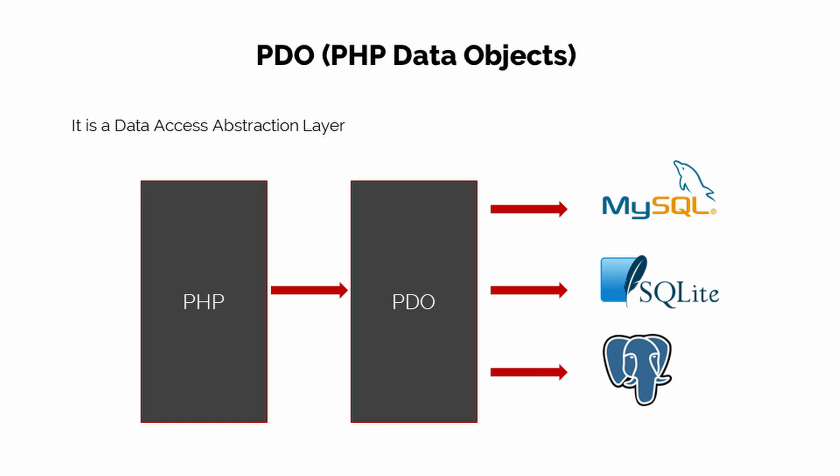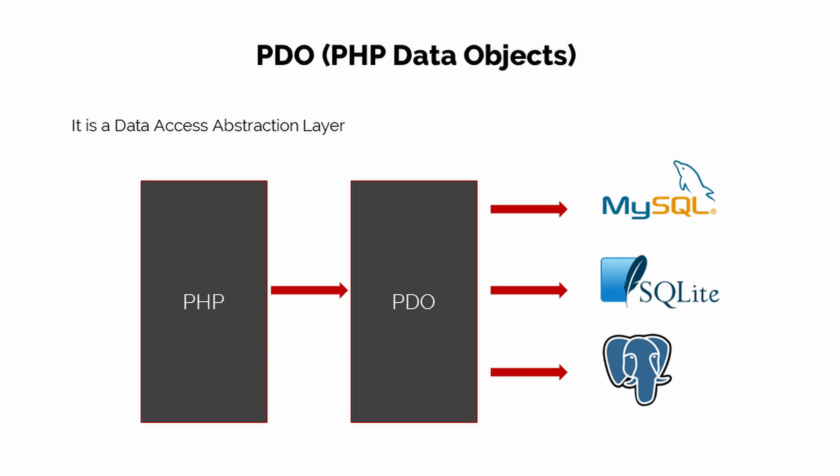Now let's take a look at some of the advantages of using PDO. PDO has better security compared to the conventional PHP way of working with databases. It has prepared statements which can help you supply input values in the query separately so that you can save yourselves from SQL injection. PDO is object-oriented, so this will help you write clean and better code for your website.